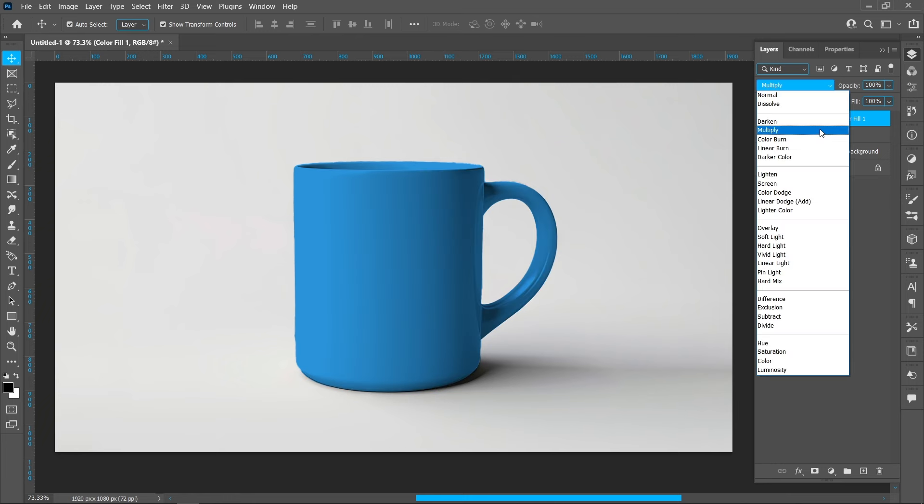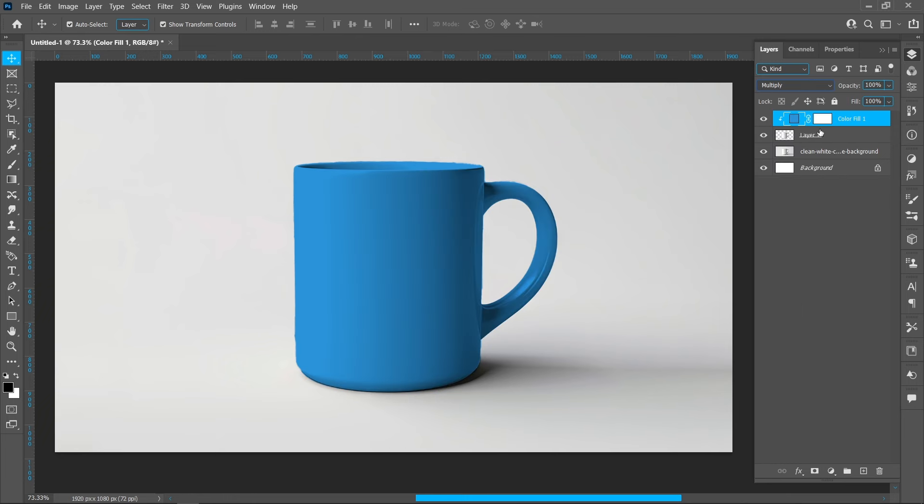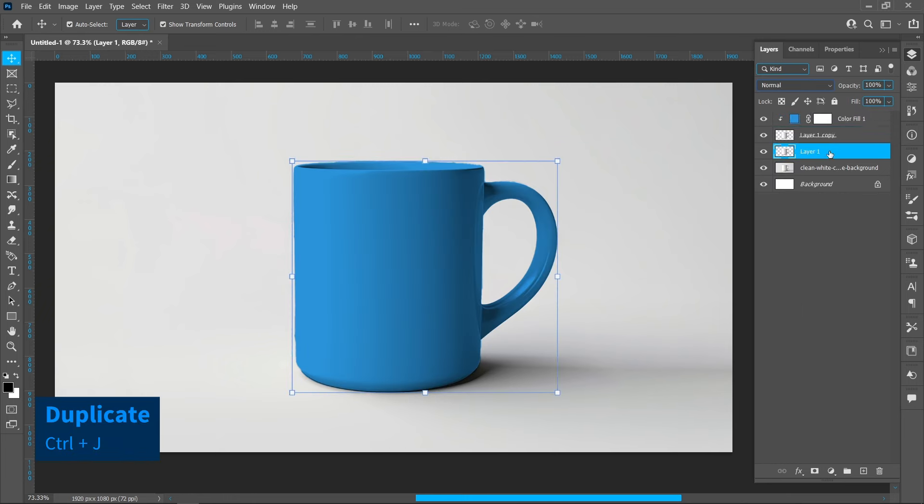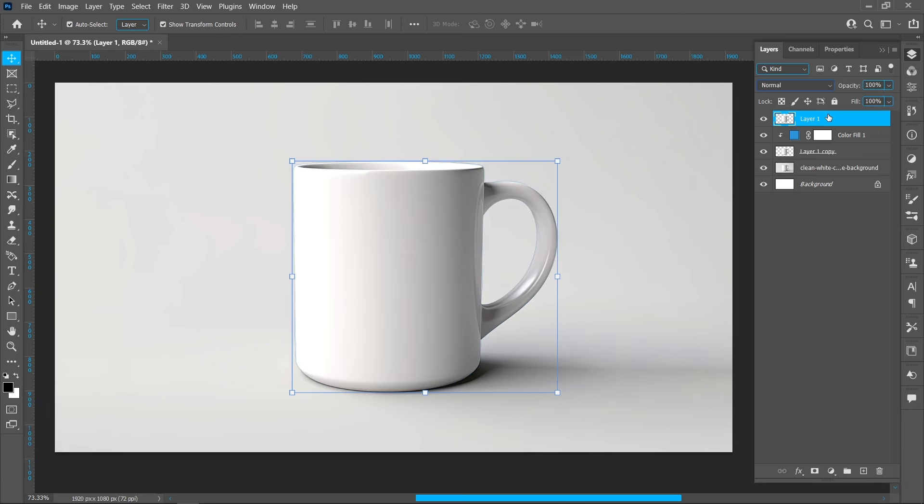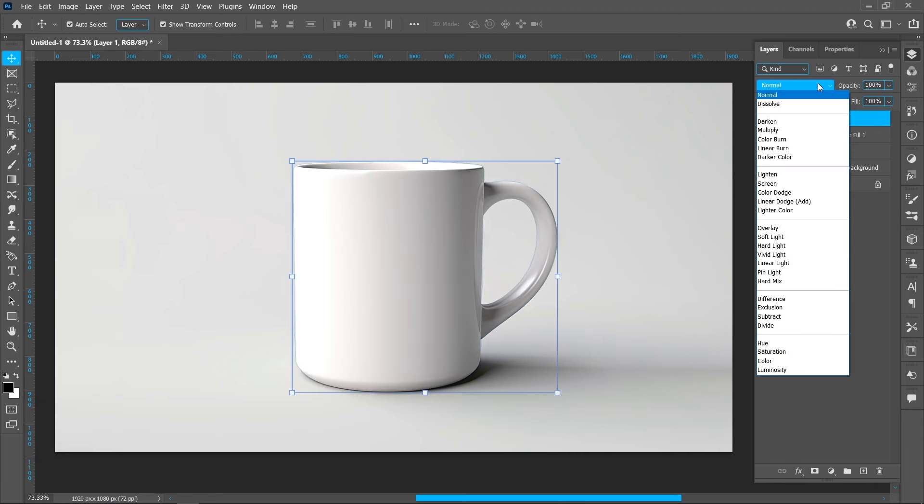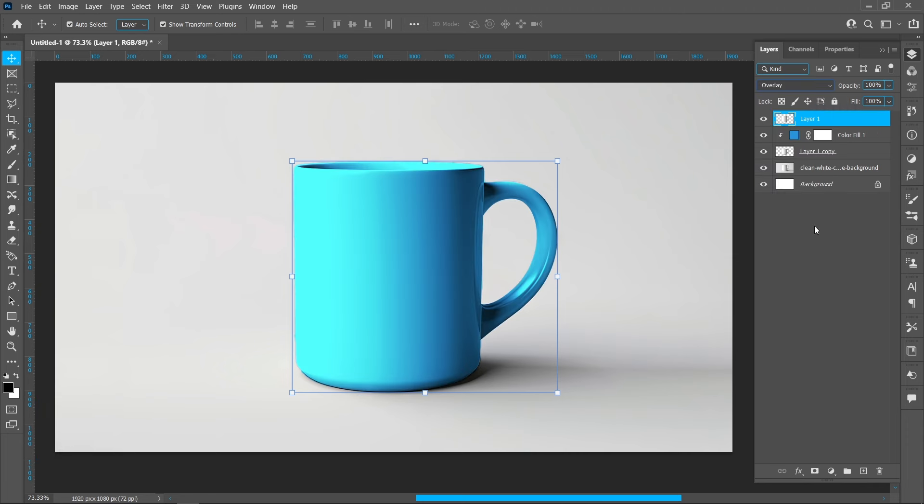Change the blend mode from Normal to Multiply. Create a duplicate of the cup and move it up. Change the blend mode to Overlay.